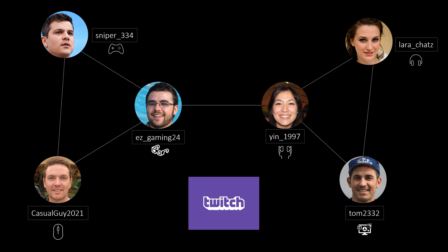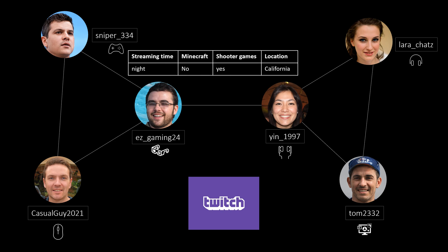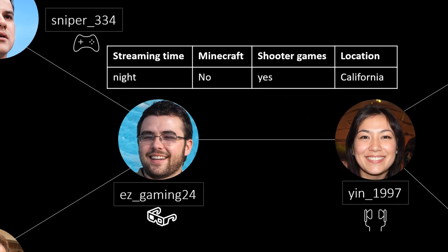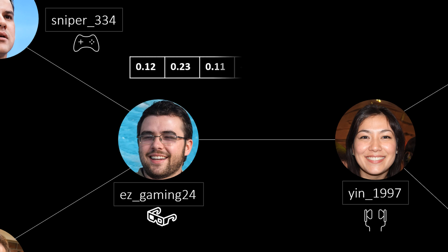For each of them we additionally know some further properties such as at what time they usually stream, which types of games they play and also where they are located. For EasyGaming24 this could look like this for example. So he usually plays at night and mainly does shooter games. In the dataset this information has already been processed and instead of these features we have some embeddings that contain the information in a higher dimension.